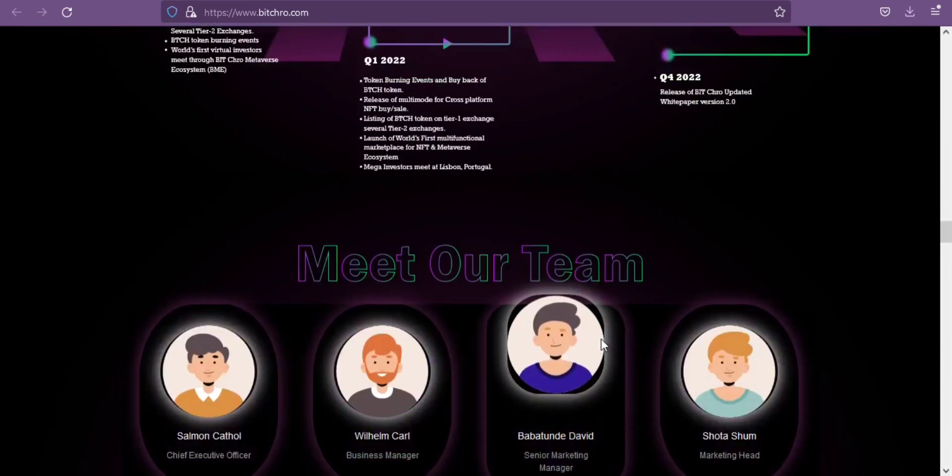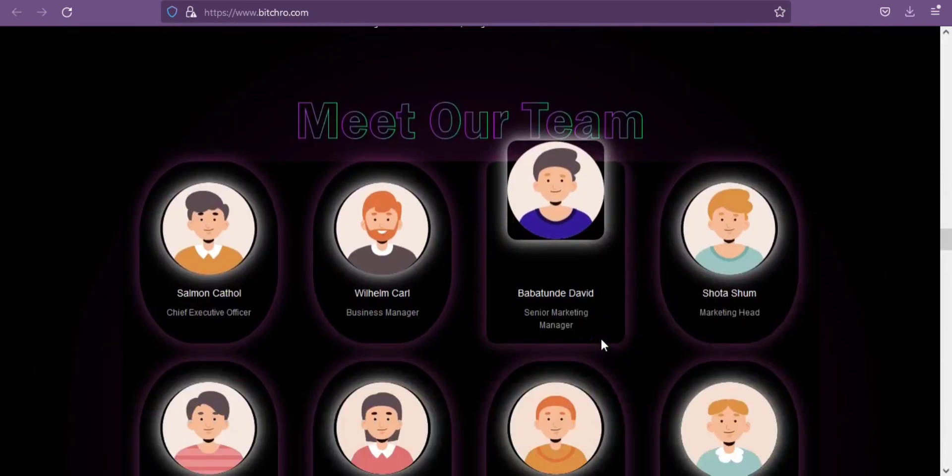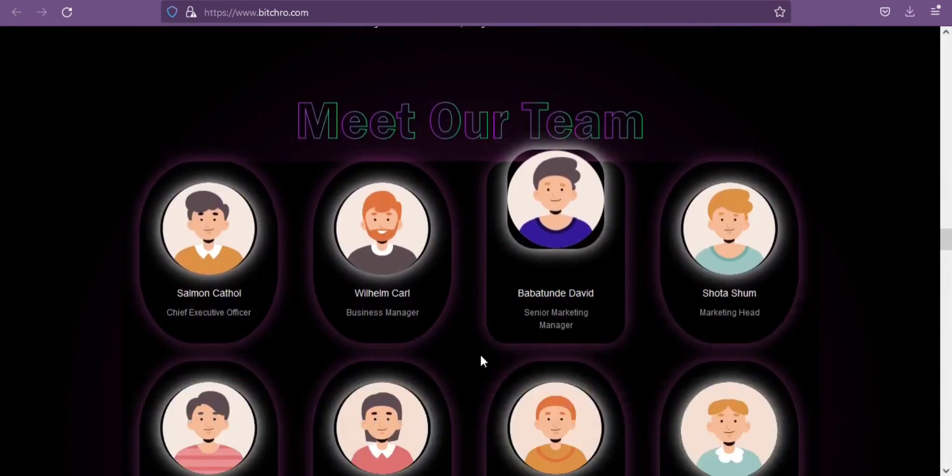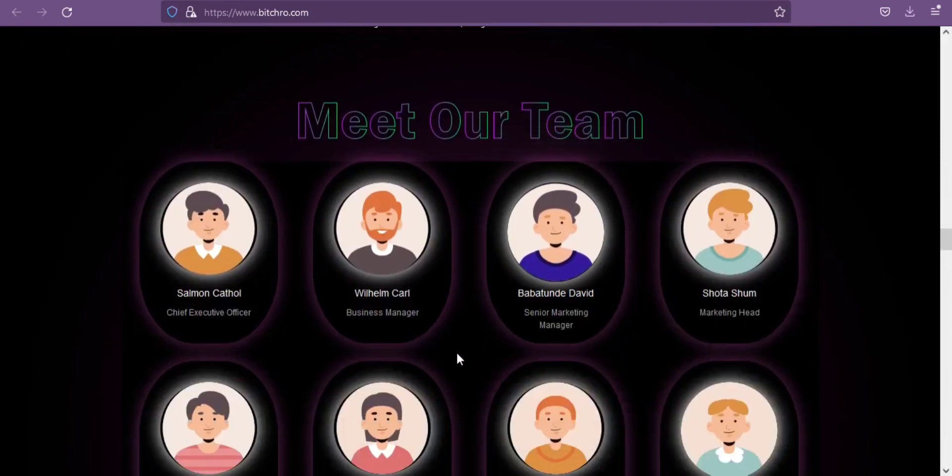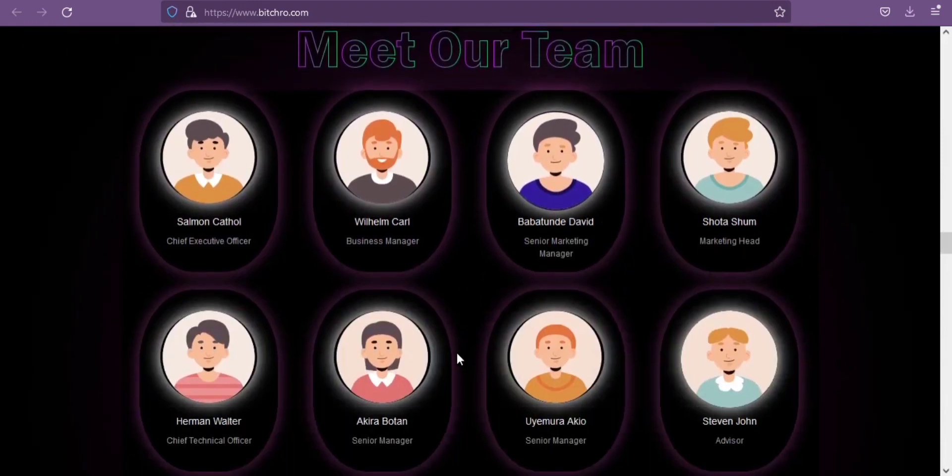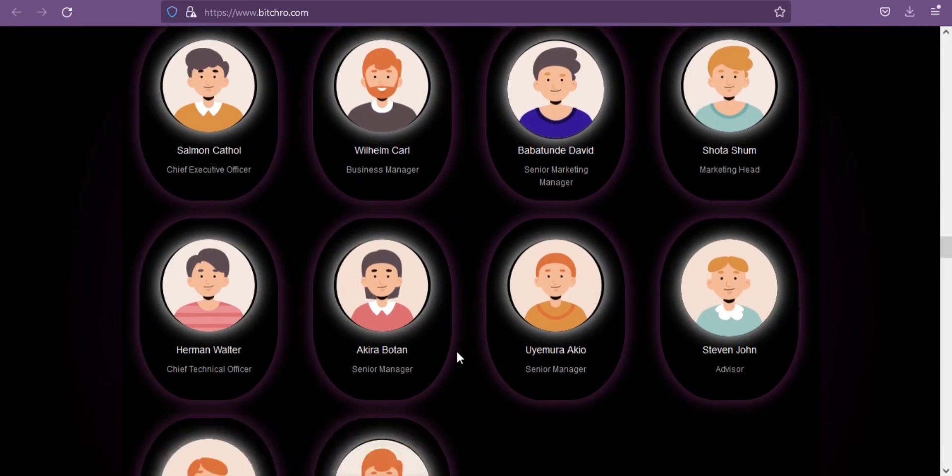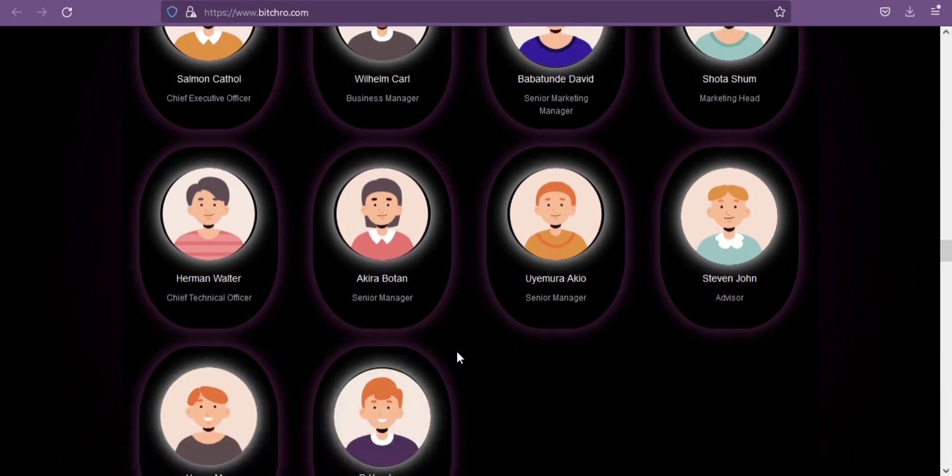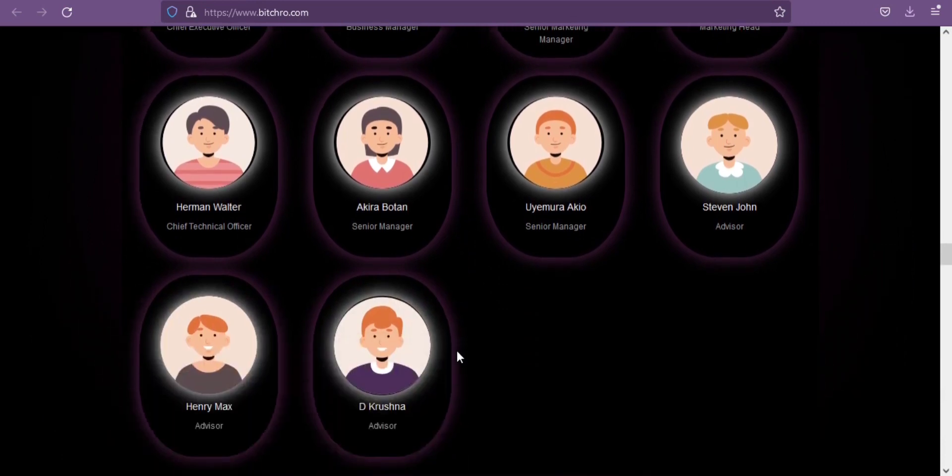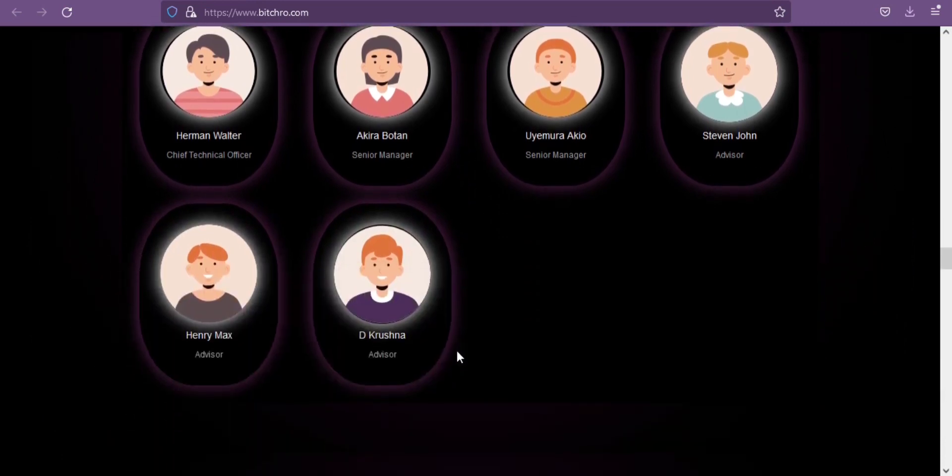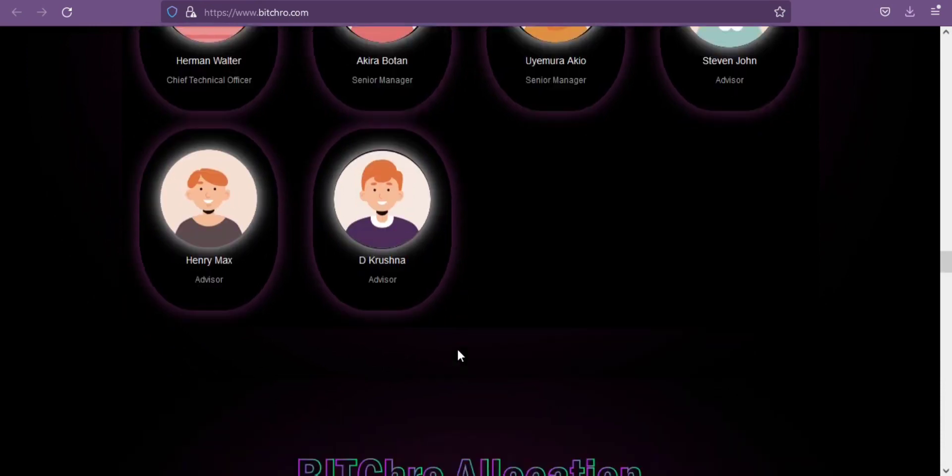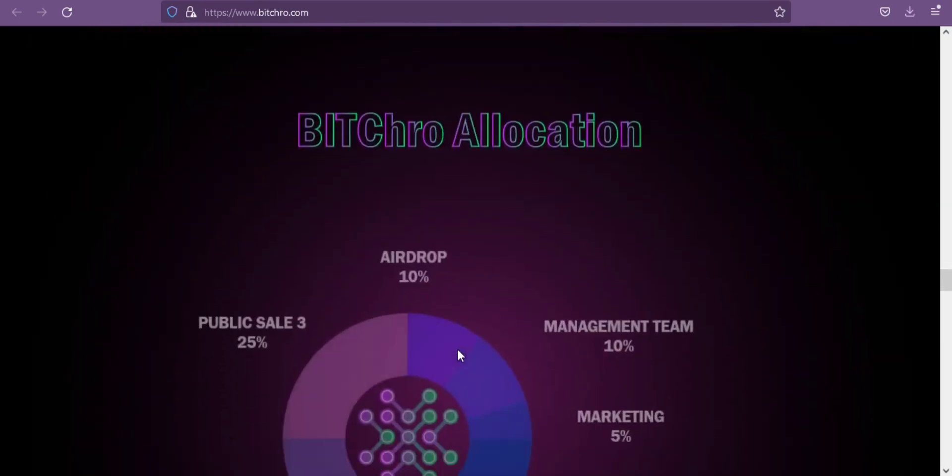As you can see they have a great team where Salman Cathal is the chief executive officer and Whitliam Carl is business manager. There are many more amazing personnel who work there for the benefit of their users.